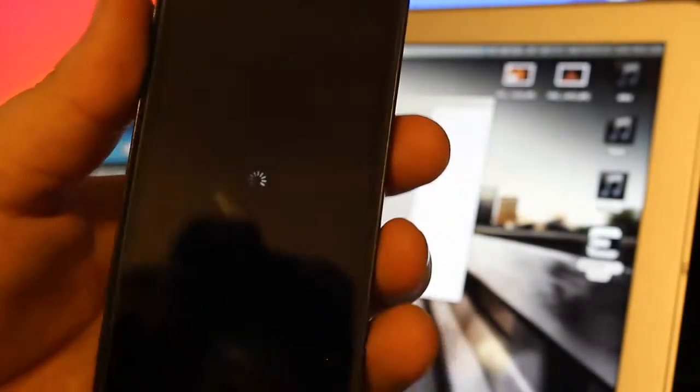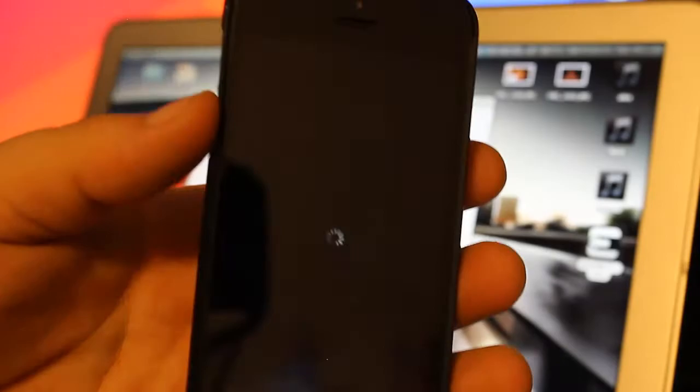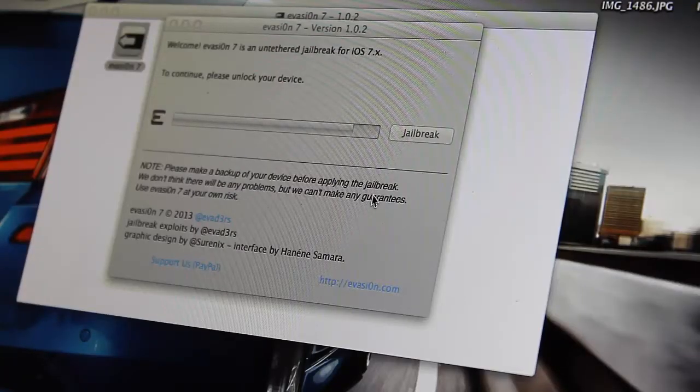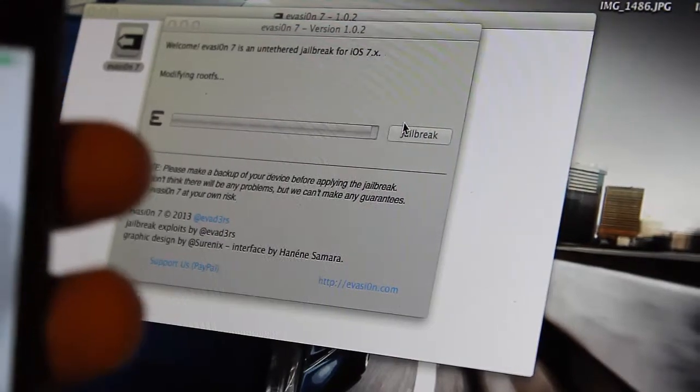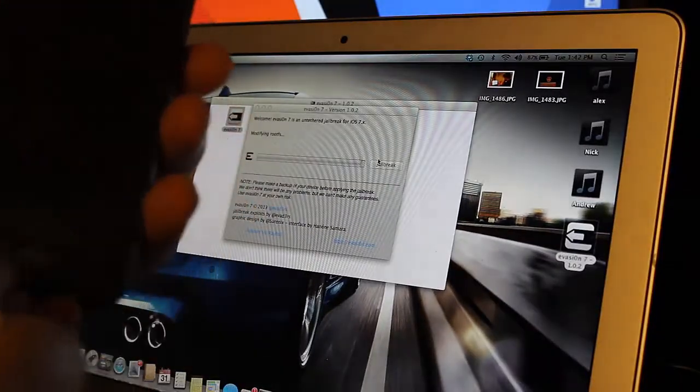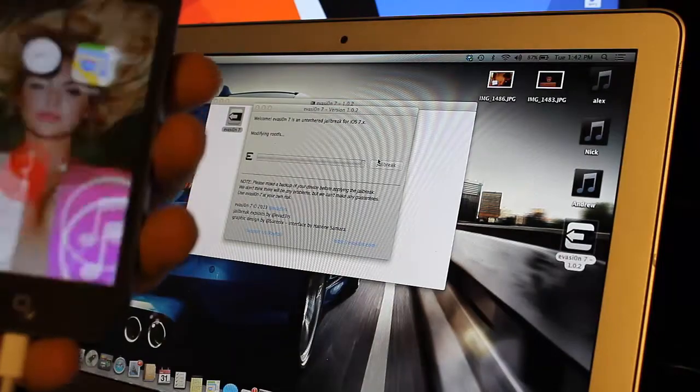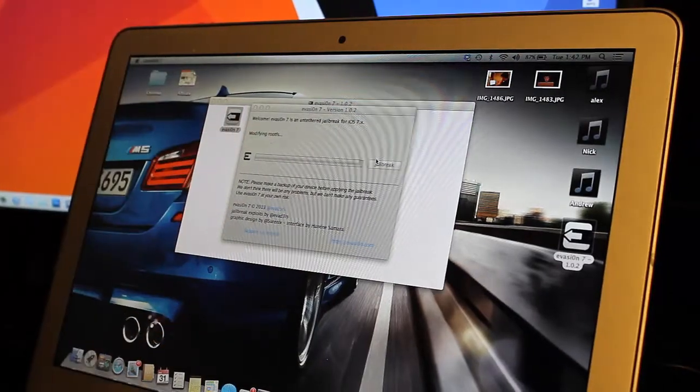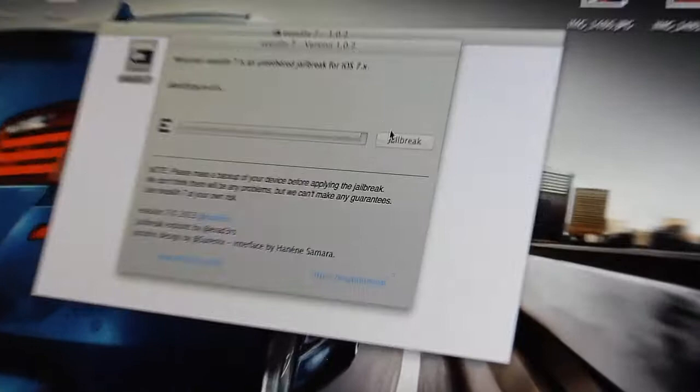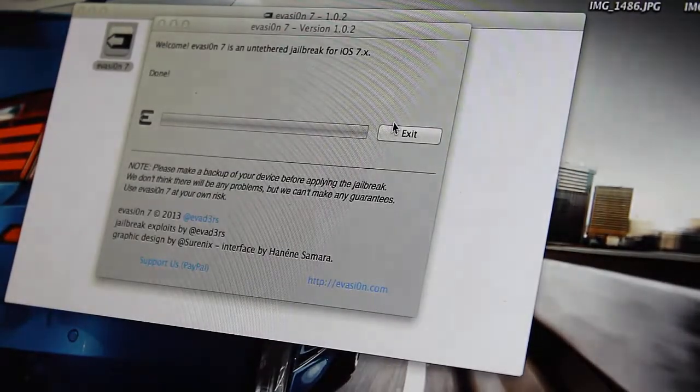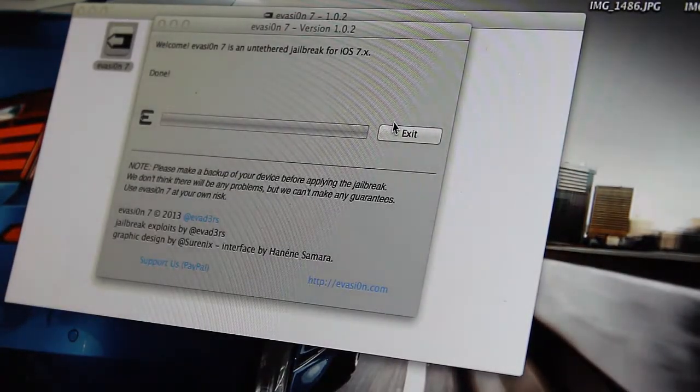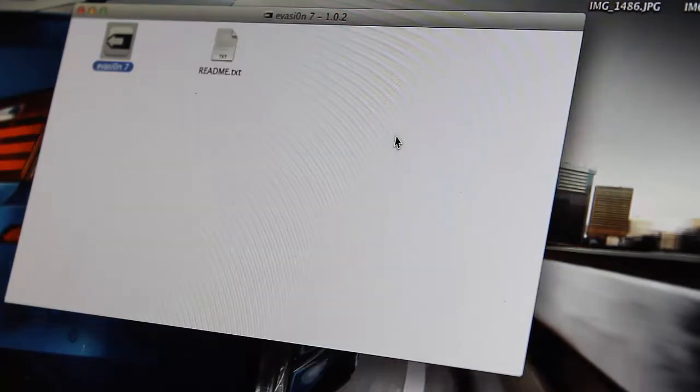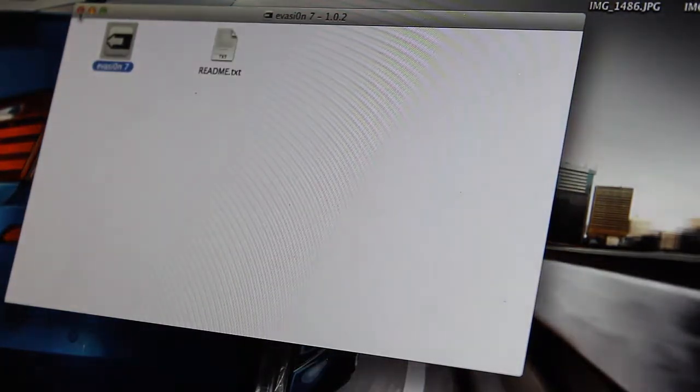It should finish up the process. Right here it says to continue, please unlock your device. I'm going to unlock it. It says modifying your root FS on my computer, and then it says done. Right when it says done and that you can exit, you can press that button. I'm just going to hit exit and X out of Evasion 7.